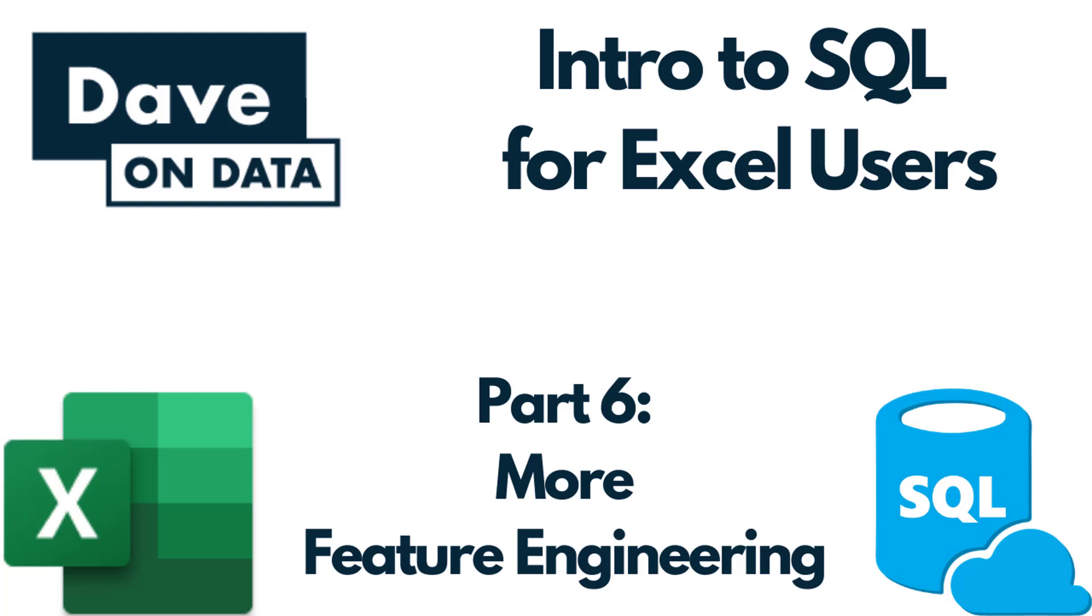Greetings. Welcome to Introduction to SQL for Excel Users, Part 6, More Feature Engineering. I am your instructor, Dave Langer.